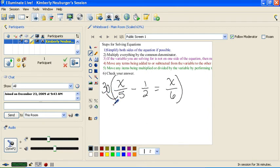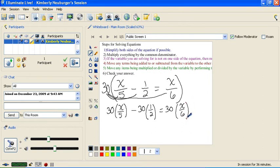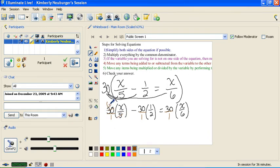So I'm going to distribute and write down 30 times x over 5, minus 30 times 1 over 2, equals 30 times x over 6. Now I'm going to go back and multiply. Think of this 30 as being over 1. When we multiply fractions, we cross-cancel. This 5 goes into 30 six times, so dividing 30 by 5 gives 6, and dividing 5 by 5 gives 1. Now all we have are 1's on the denominators, so 6 times x gives us 6x for that term.